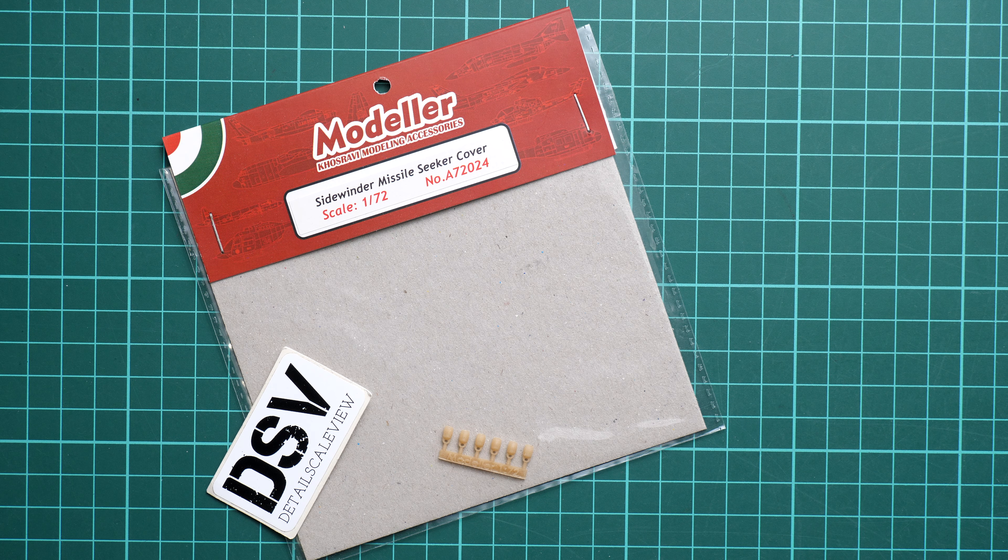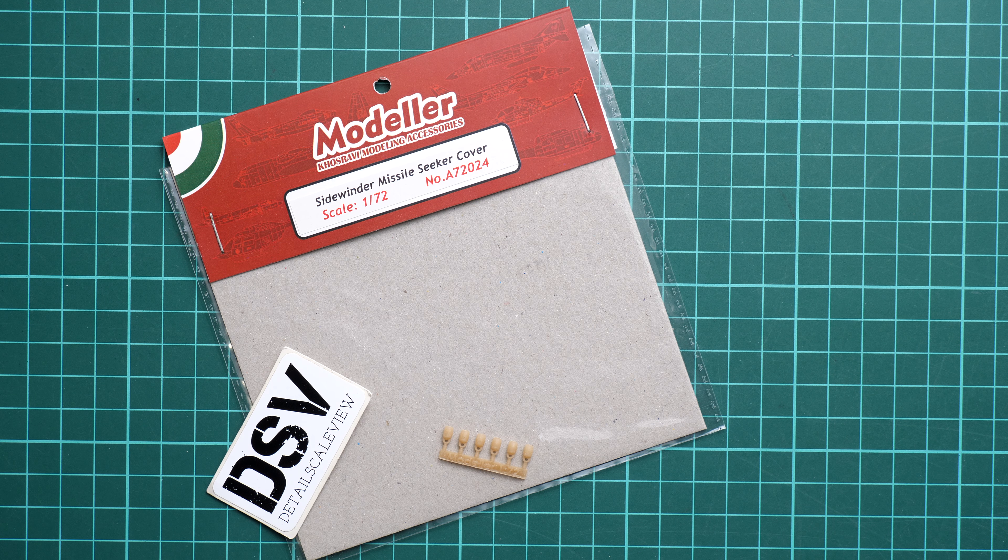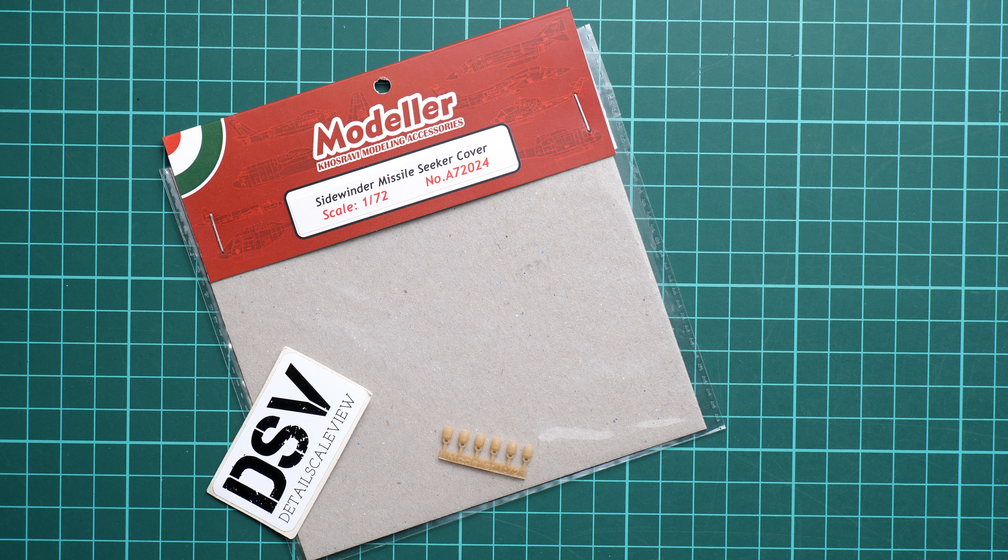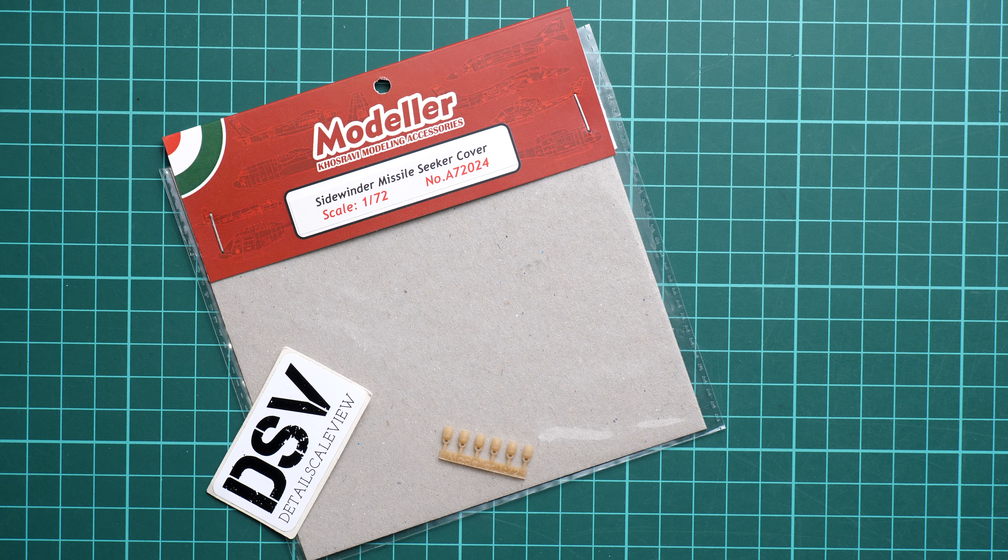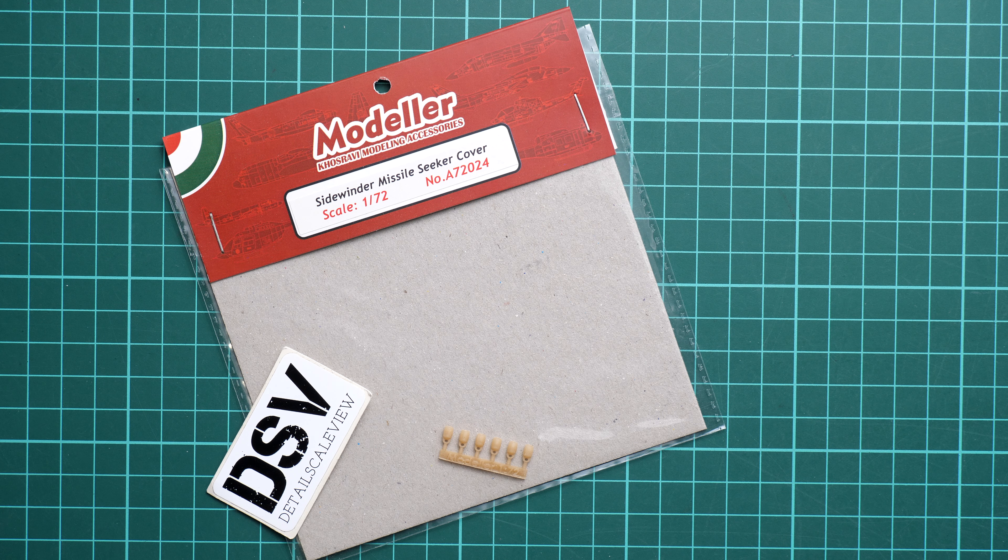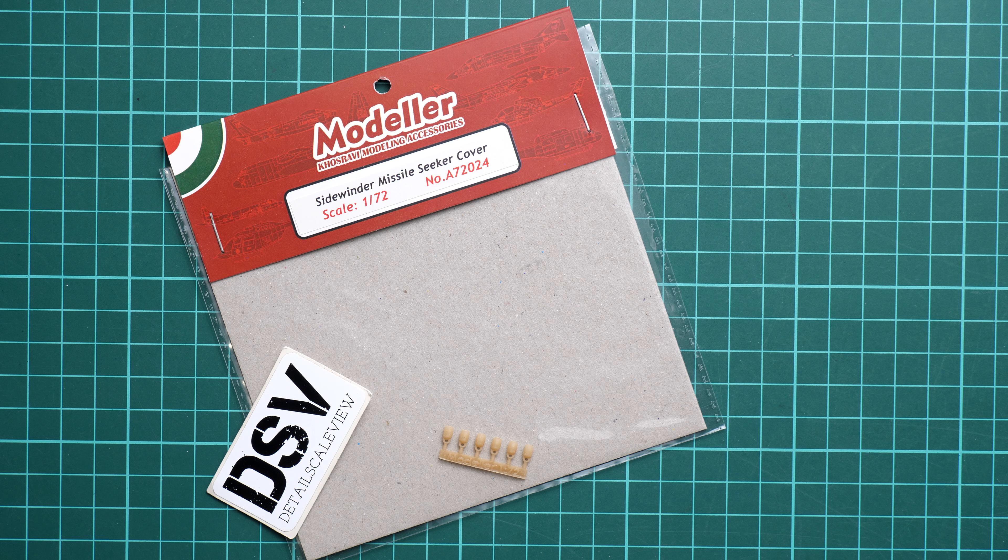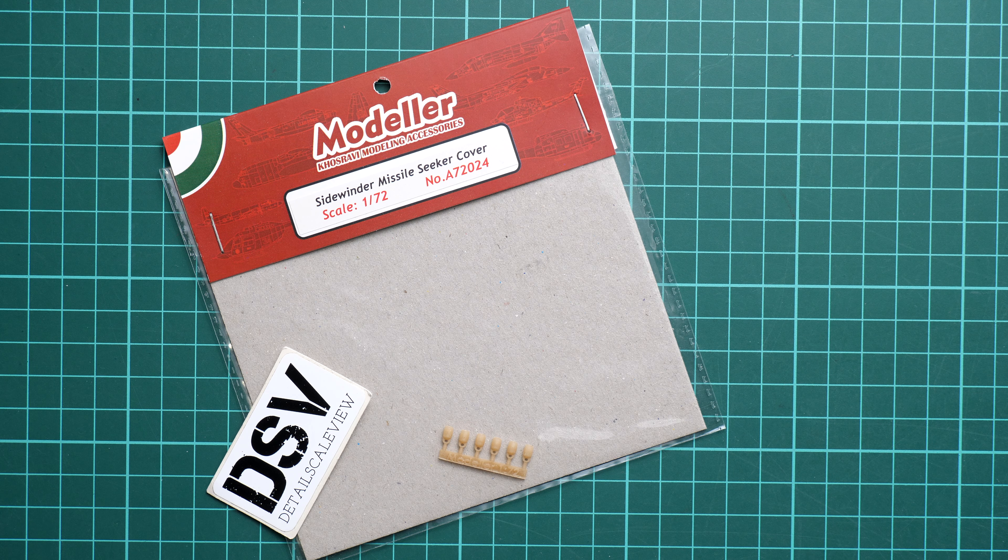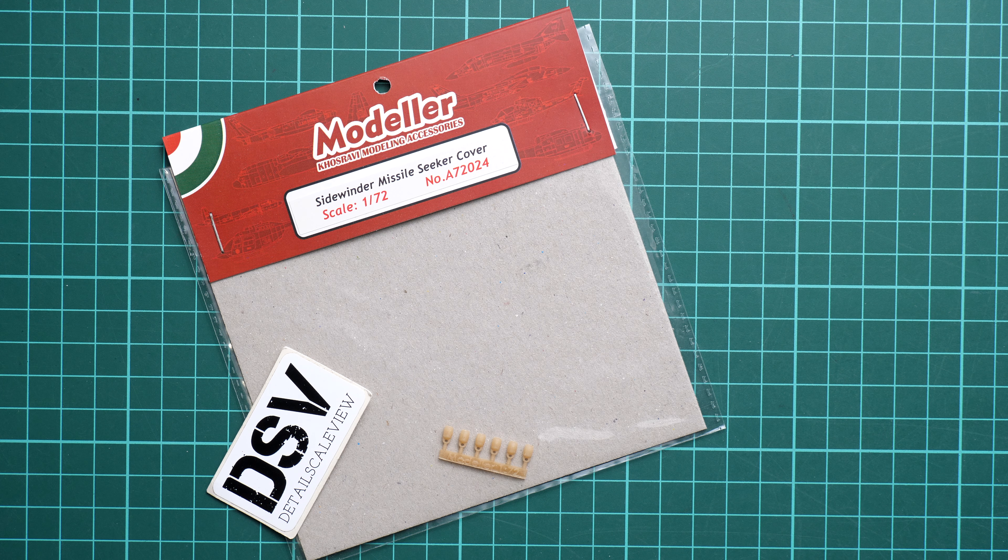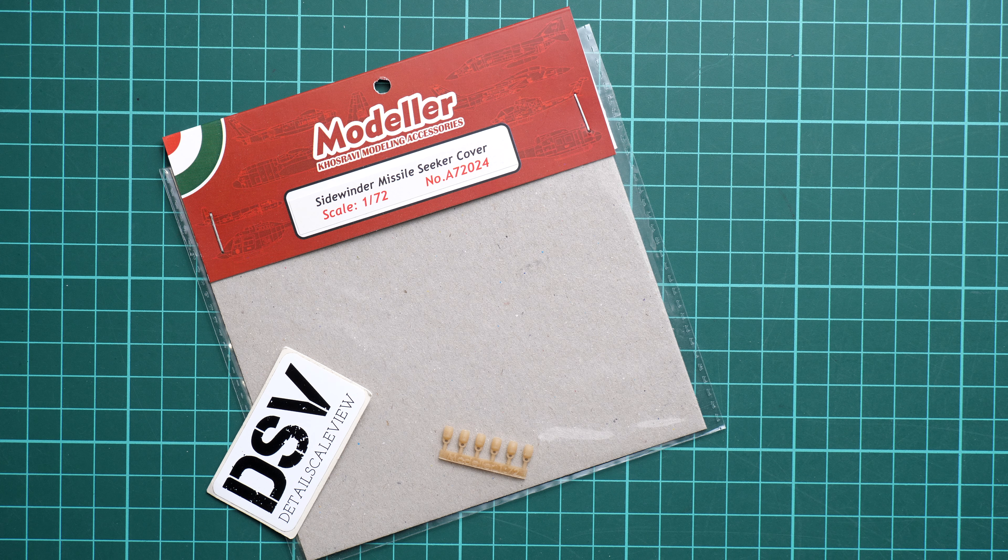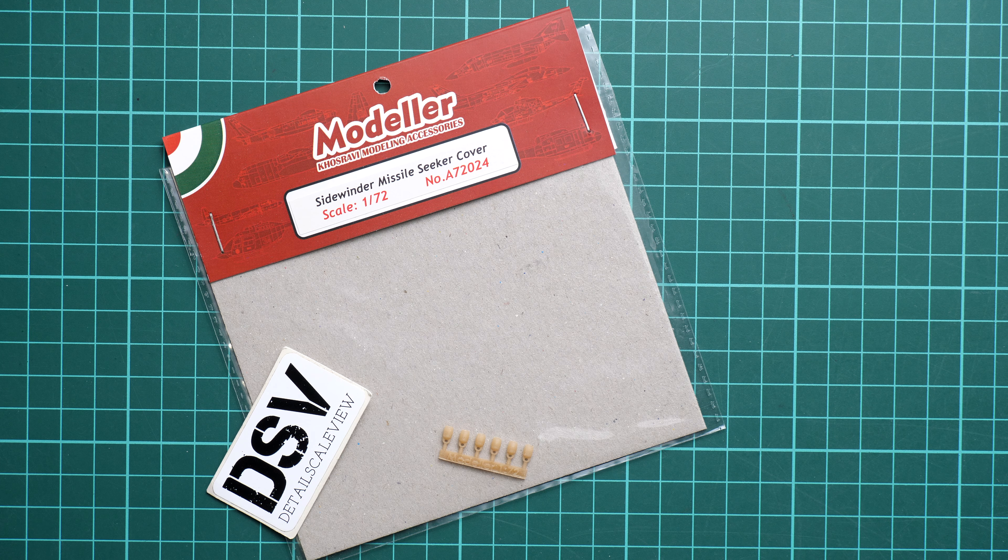Hello everyone, today we have a video review. As you can see, this time we're going to check an accessory set from Modeller KMA. It's a resin set which copies Sidewinder missile seeker covers in 1/72 scale.